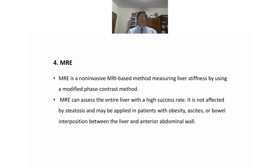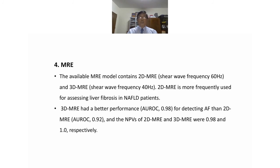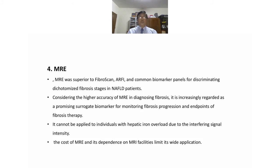MRE (magnetic resonance elastography) is a non-invasive MRI-based method measuring liver stiffness using a modified phase contrast method. MRE can assess the entire liver with a high success rate. It is not affected by steatosis and may be applied in patients with obesity, ascites, or bowel interposition between the liver and abdominal wall. Available models include 2D MRE and 3D MRE; 2D MRE is more frequently used for fibrosis assessment in NAFLD patients, while 3D MRE has better performance for detecting advanced fibrosis. 3D MRE was superior to FibroScan, ARFI, and common biomarker panels for discriminating fibrosis stages in NAFLD patients.